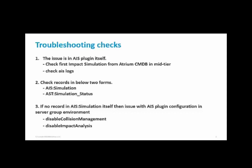Now the next step: if there is no record in AIS simulation form, then the issue is mostly with the AIS plugin configuration in server group. First we need to check if disableCollisionManagement and disableImpactAnalysis are not disabled from centralized configuration in Smart IT.